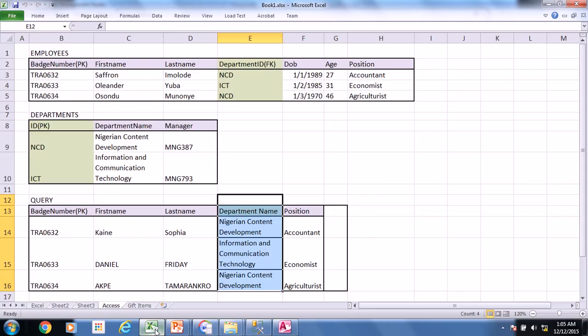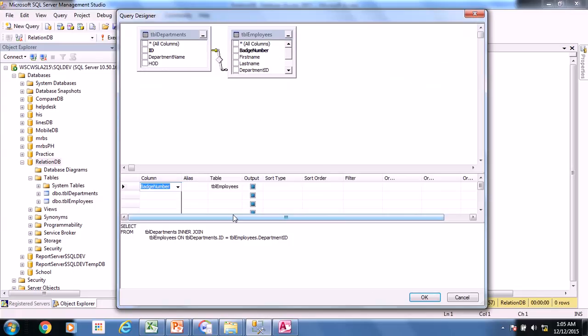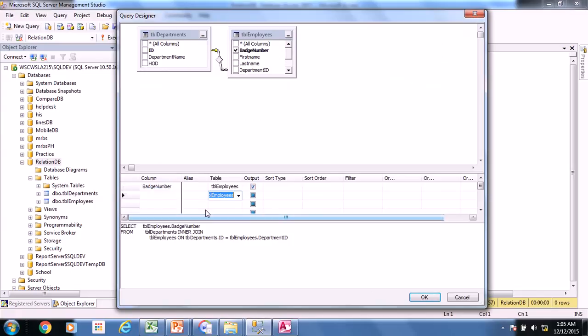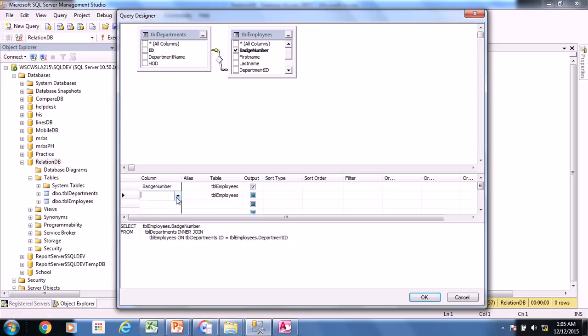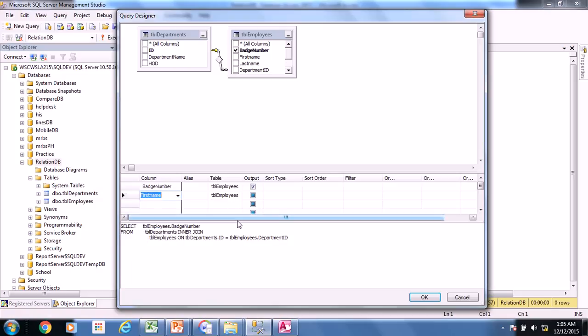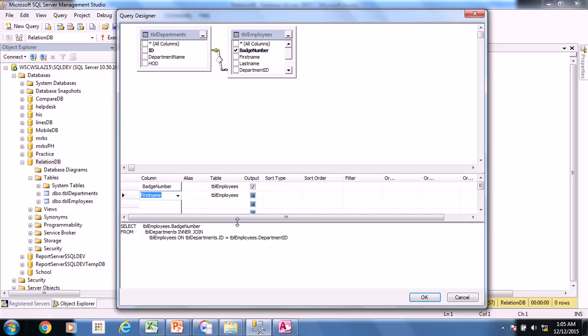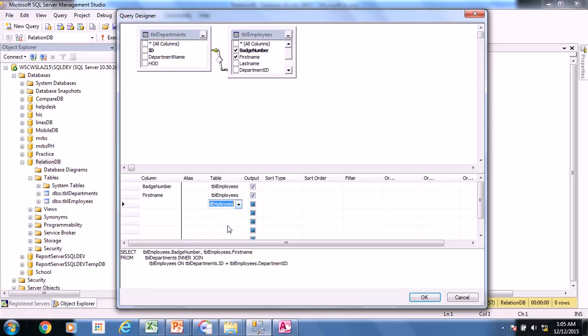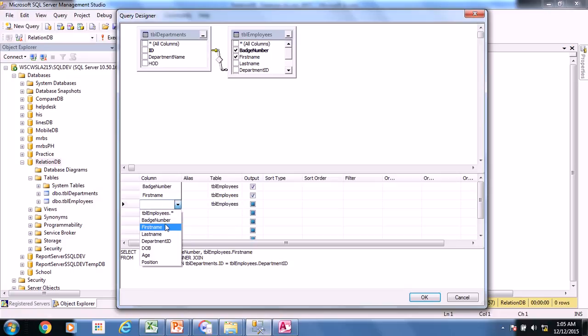So the next one, you choose the first name and the last name. So you choose the first one employees and the other one we choose the first name. Let me drag this down a little. So the next, I have also employees and what I want is the last name. And that is just fine.